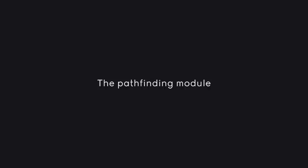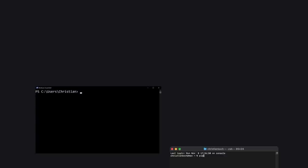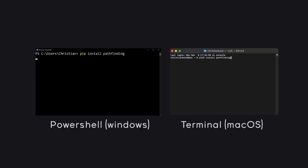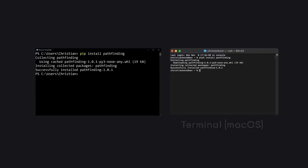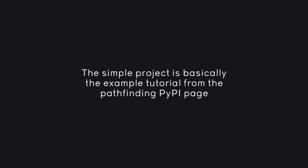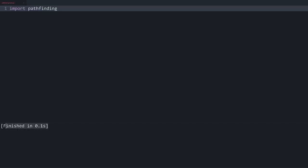First we have to install the module. Either in the terminal or in PowerShell type 'pip install pathfinding' and you should be good to go. With that we can create a simple pathfinding project — I've taken this from the official tutorial of the module and I'll put a link in the description. I have a completely empty sheet of code, and first I'll import pathfinding. Running the code now shows 'finished' with no error message, so the module is installed.